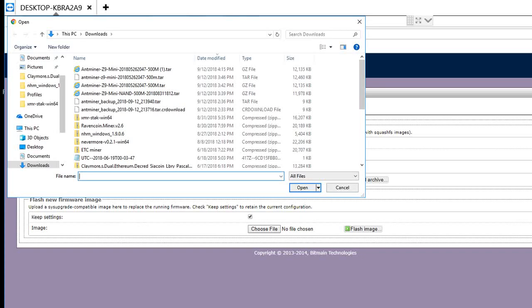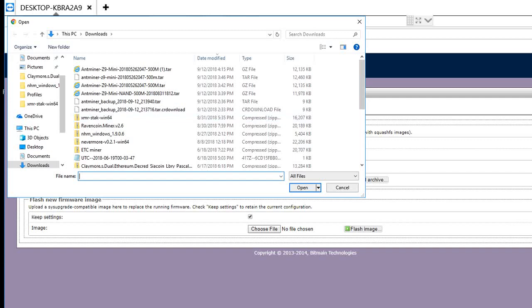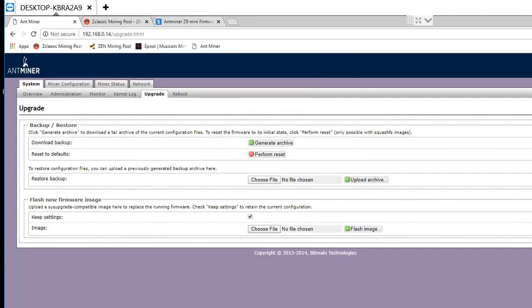And then choose file, select the file that you downloaded. For example, Antminer Z9 mini that downloads, and click flash image.